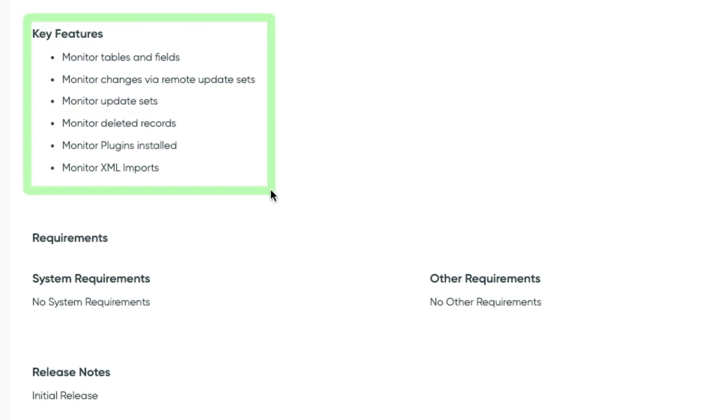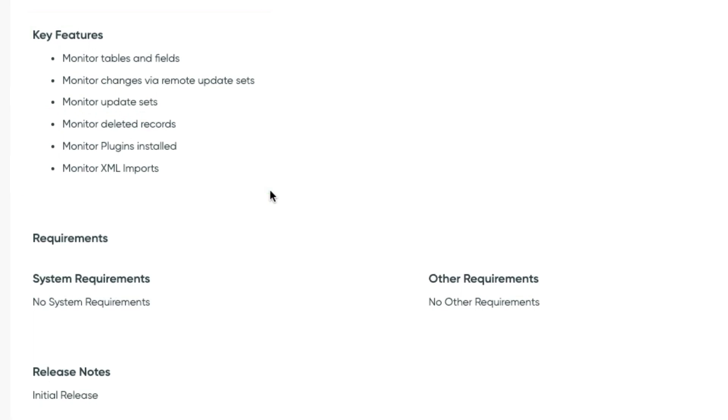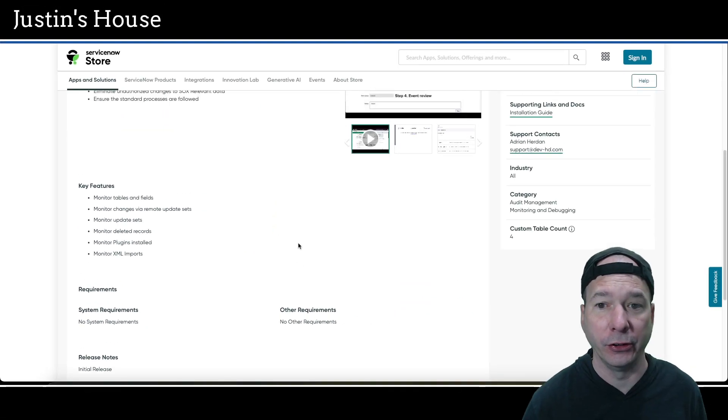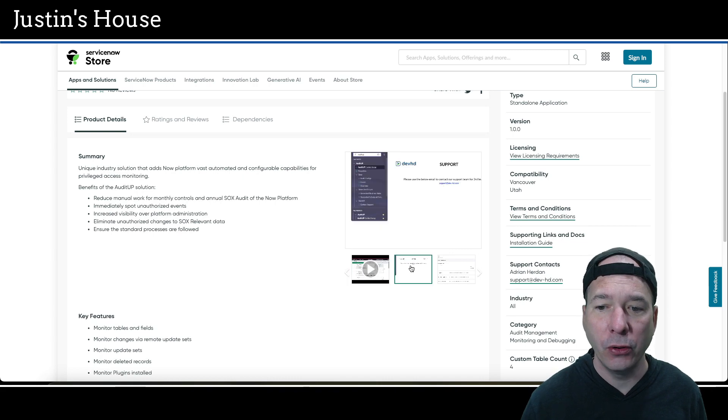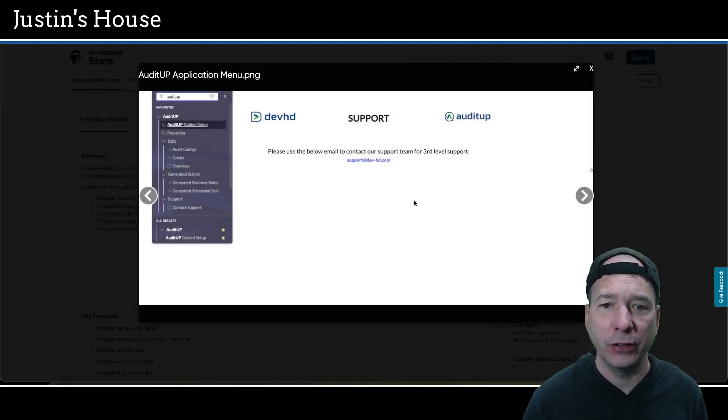Key features for this application: monitor tables and fields, changes via remote update sets, update sets, deleted records, plugins installed, and XML imports. That's a lot of monitoring going on. We have a video and some screenshots. Let's take a look at the screenshots.